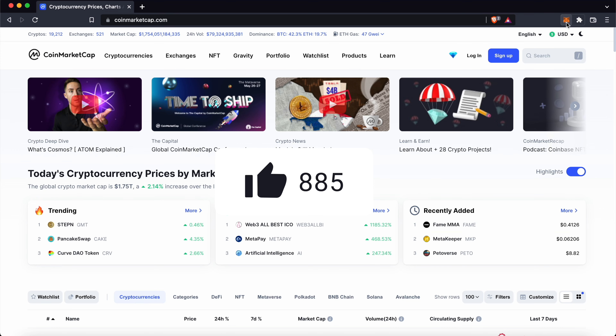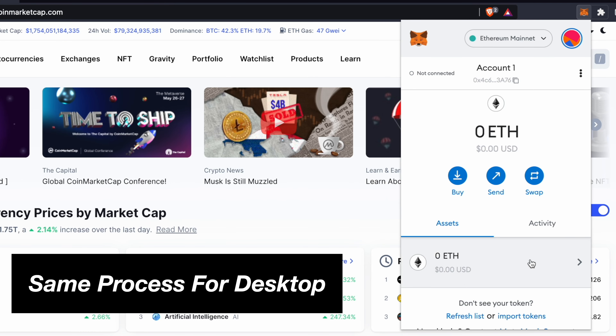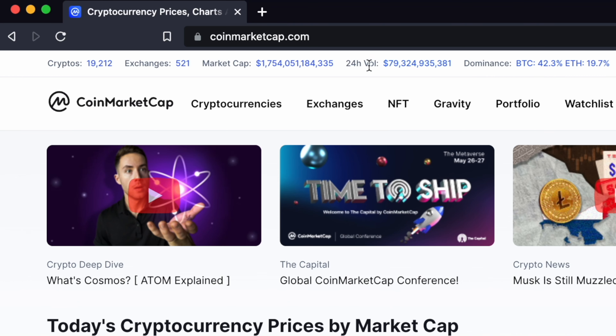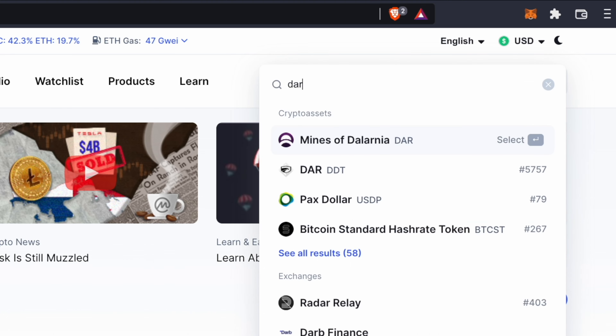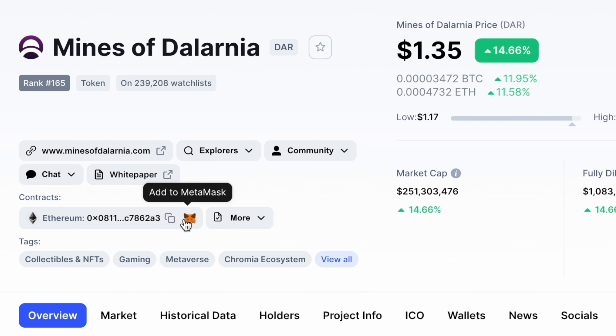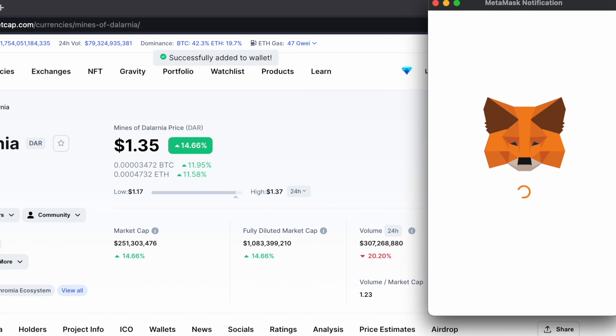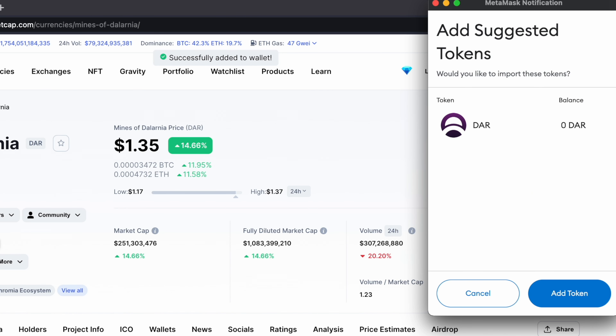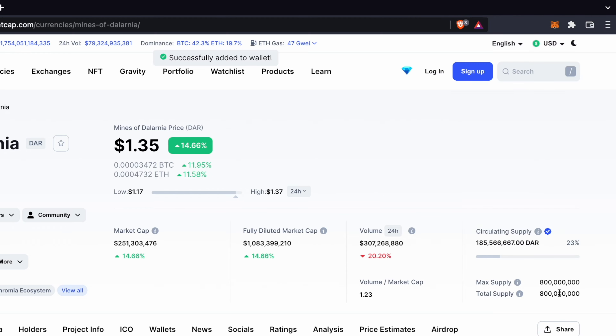The same process can be done on desktop as well. You can go to CoinMarketCap and search for the DAB token. When you click on the FOX icon, a pop-up will appear and you can click on add token.